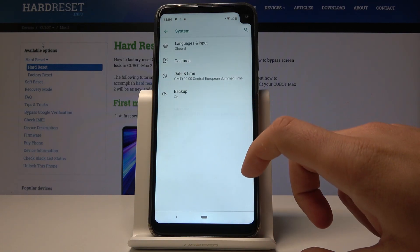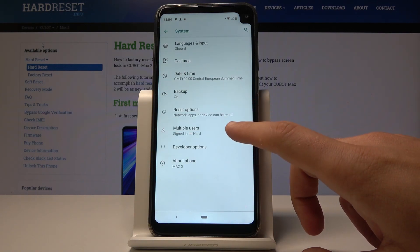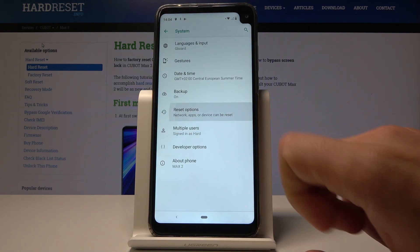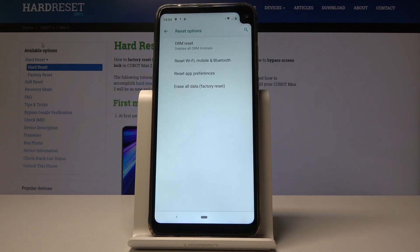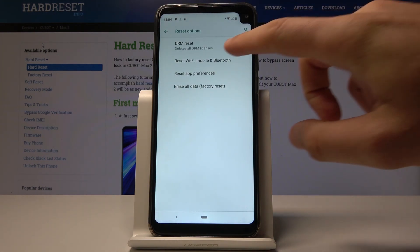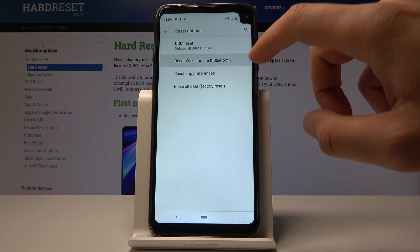Choose Advanced, and here you need to choose Reset Options. From the list, let's choose Reset Wi-Fi, Mobile and Bluetooth — the second option right here.